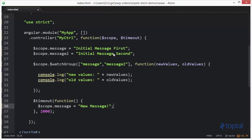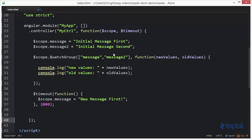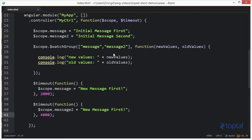And then finally, we're going to come down here, and in addition to updating the message property, we want to update the message2 property. And we'll do this after 4 seconds so that we can see that either property will actually trigger the firing of the function passed into watch group. And we'll change this to second.